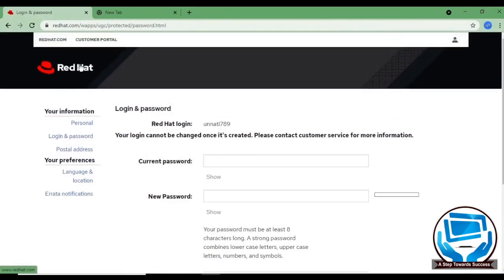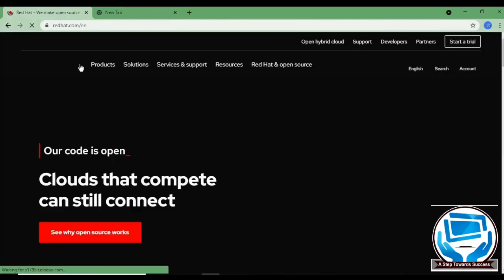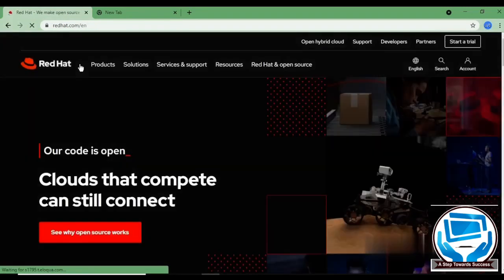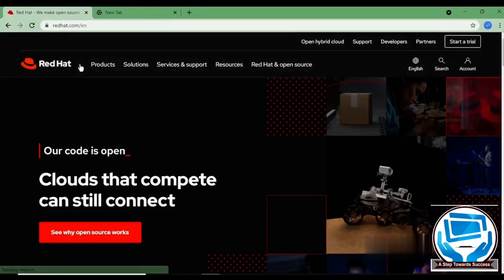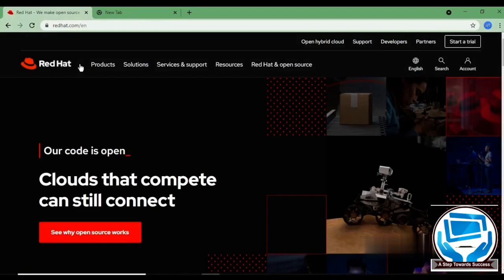I hope I am clear with how to create a Red Hat login, how to verify it using mail address and how to check it if you forget your Red Hat login. If you still have any doubt or any queries, you are more than welcome to reach out. Thank you. Thanks for watching.